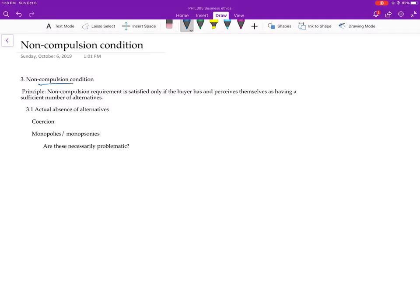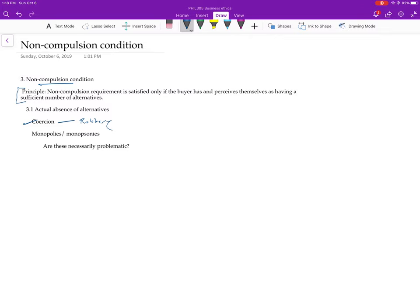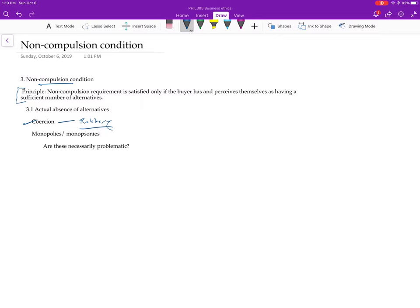However, the way that he actually wants to spell it out, so in these cases of robbery, where you're literally having your choices removed for you, the way he wants to spell it out is something more like this, where he says, you have to basically have enough alternatives if there's not going to be compulsion. So he actually says things like compulsion's absent only if the buyer has alternatives to the particular seller. When he talks about the robbery case, he says, and this is page 11, by restricting my range of choices so severely, the robber has forced me into a one-sided deal.